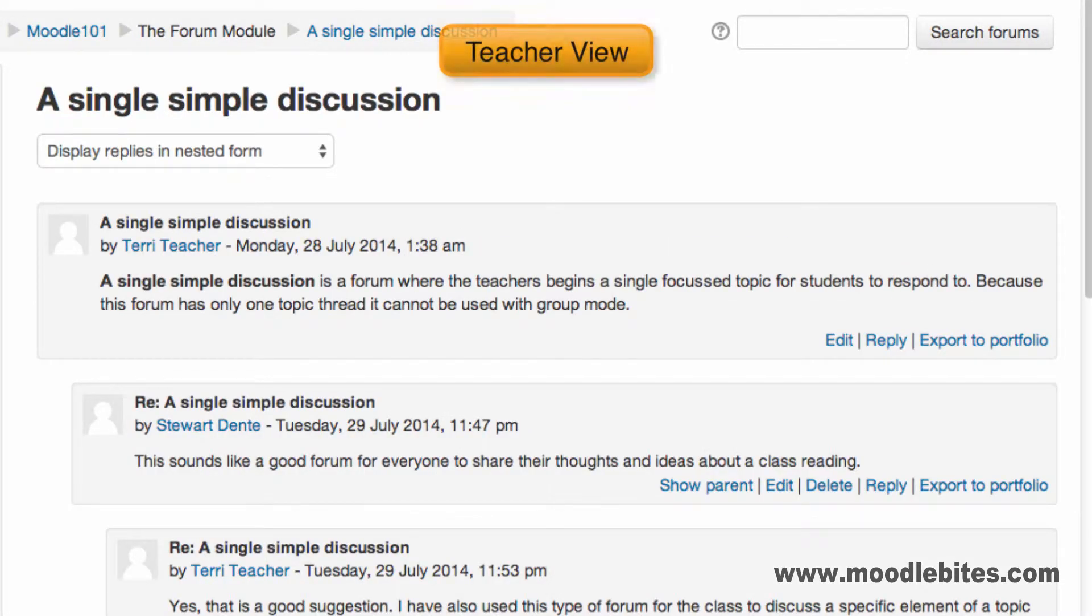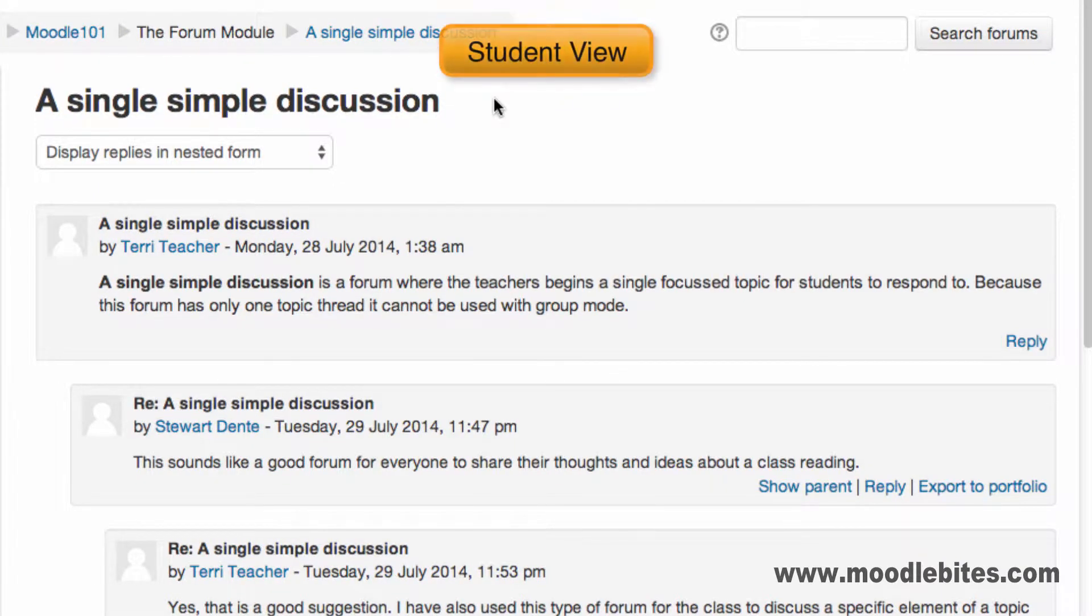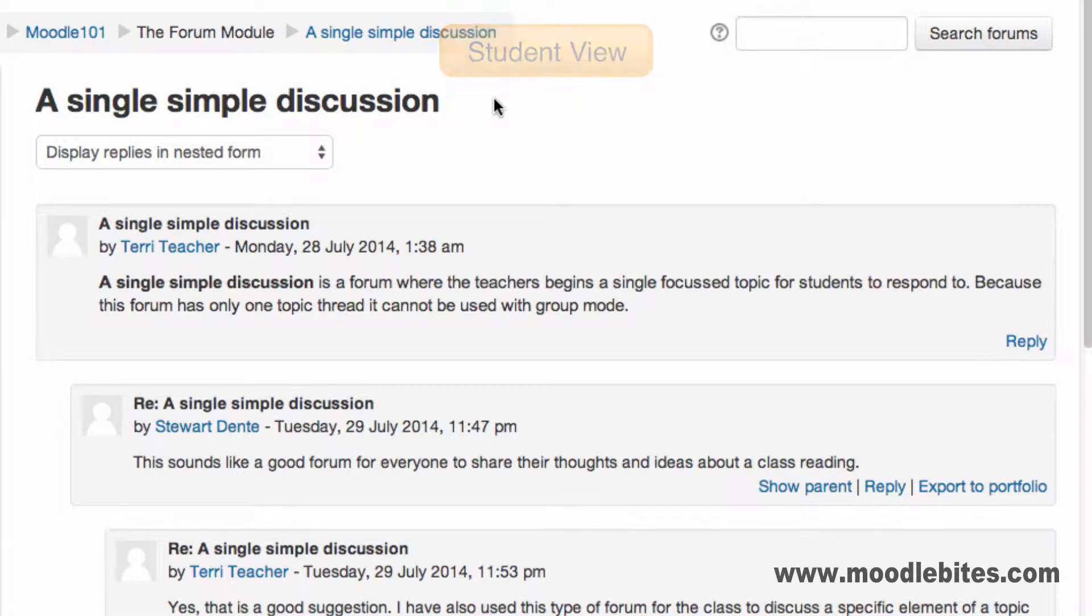A single simple discussion is a forum where the teacher begins a single focus topic. Discussion occurs by replying to this initial topic. Because there is only one topic in this forum, a single simple discussion is not compatible with group mode.